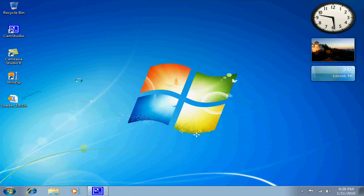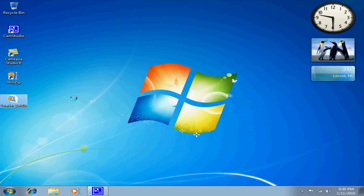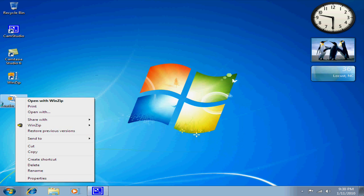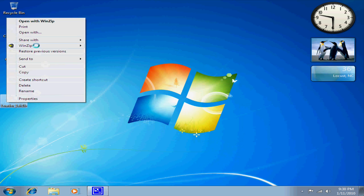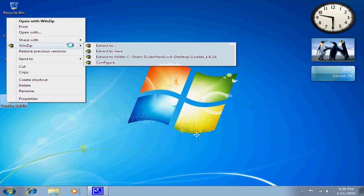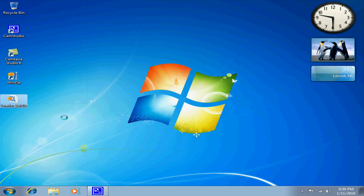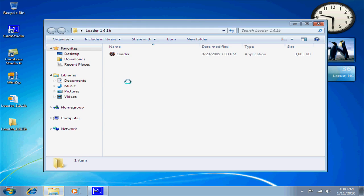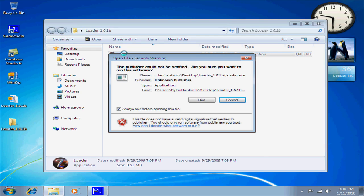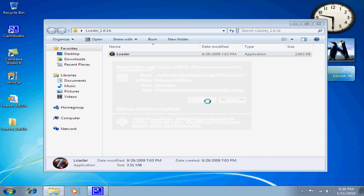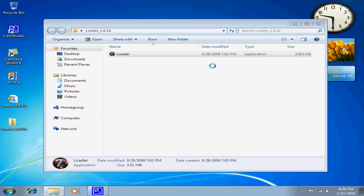Alright, so what you need, you need a zip or file extractor, and I'll have the link in the description for this. What you want to do is right-click it and extract it. Go to this folder and go to 7 Loader.